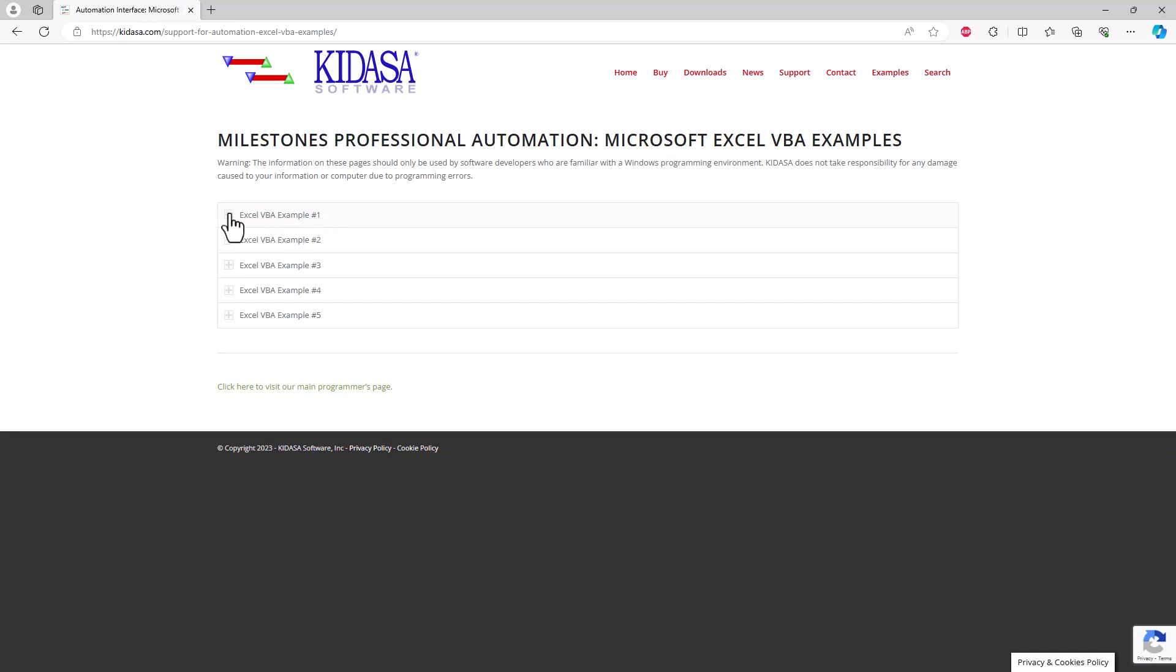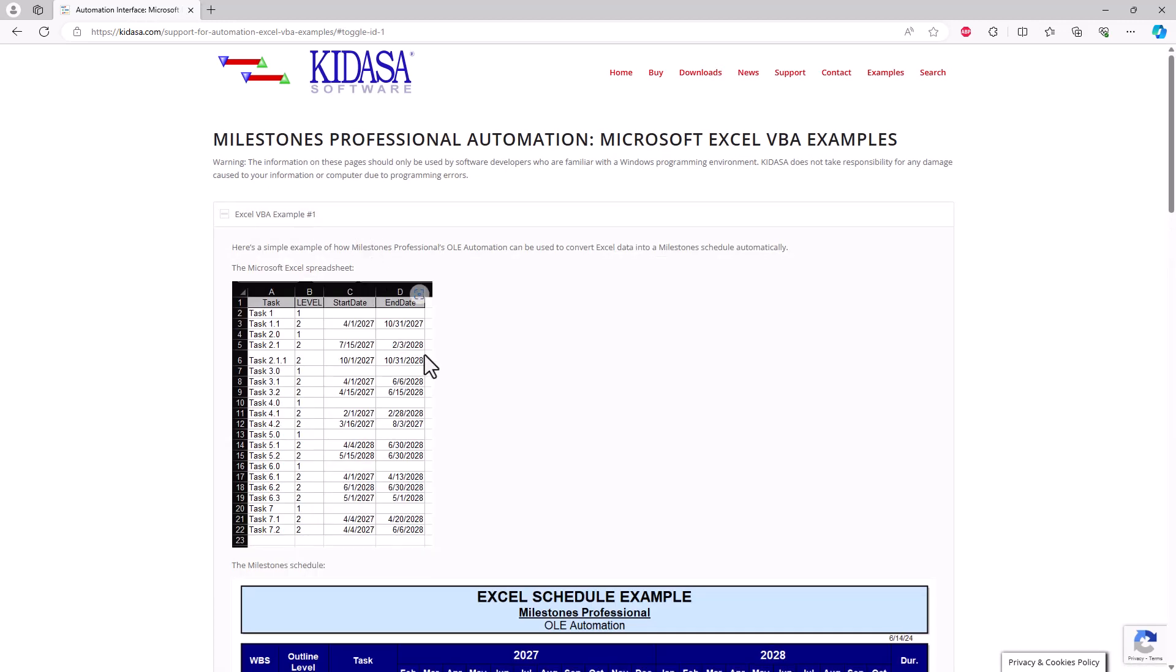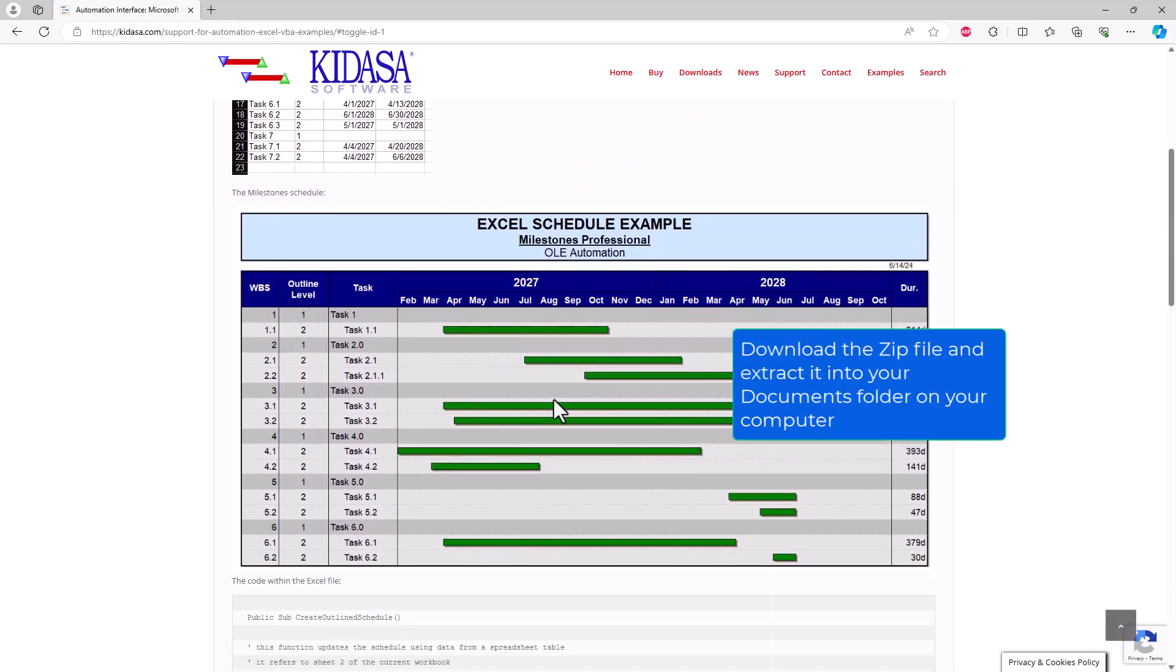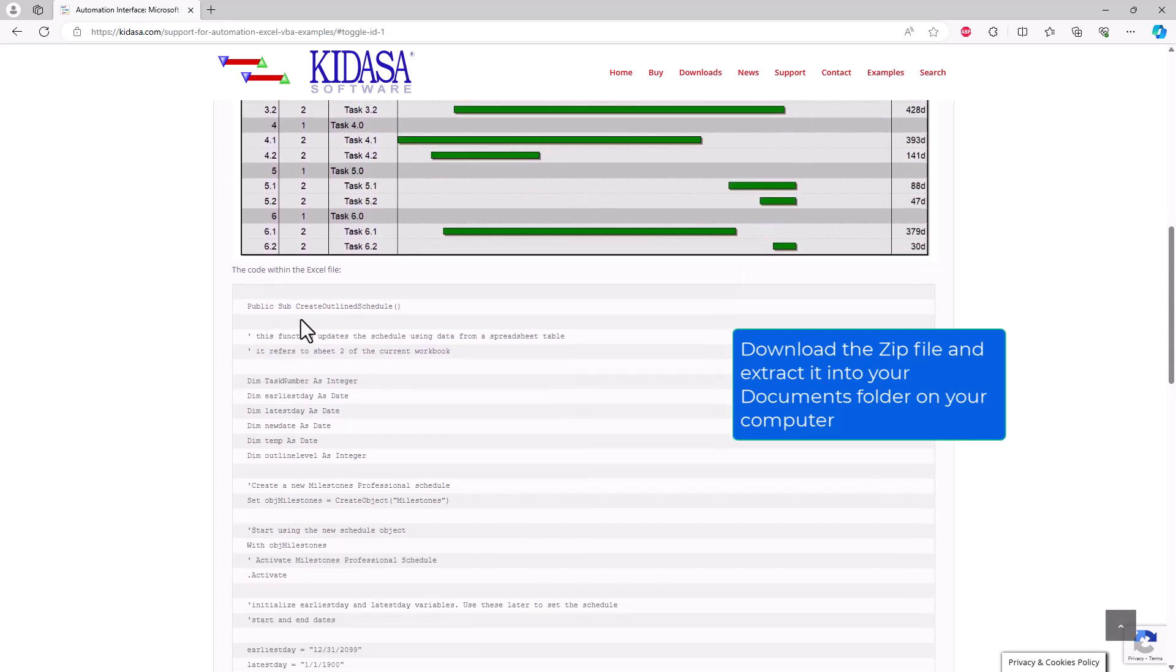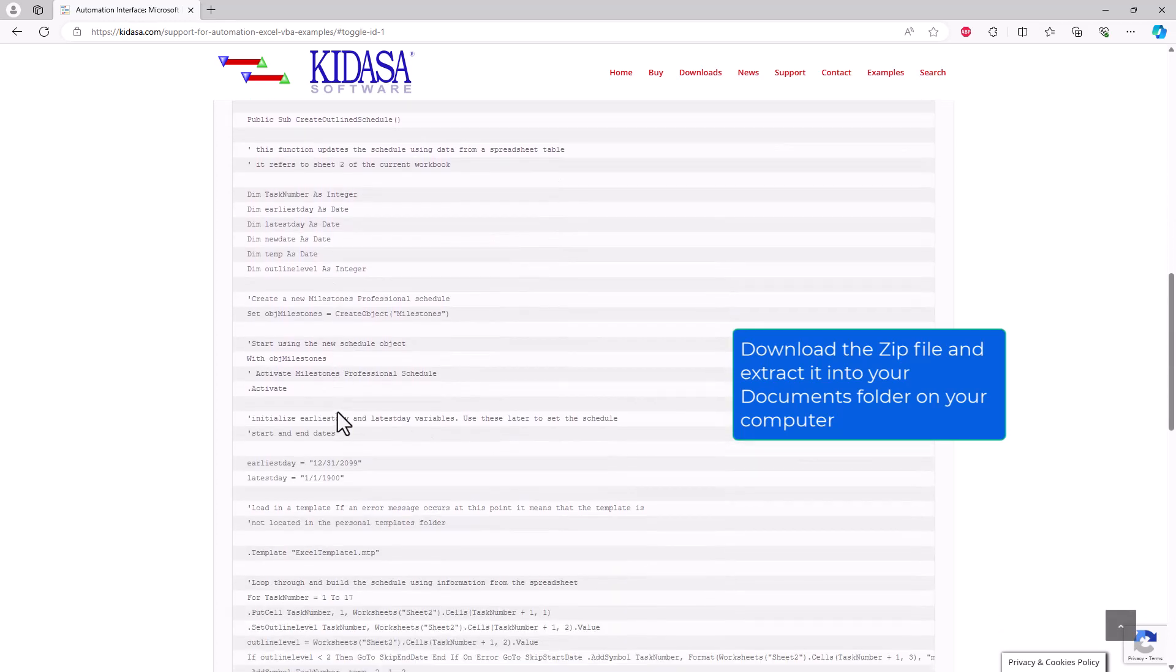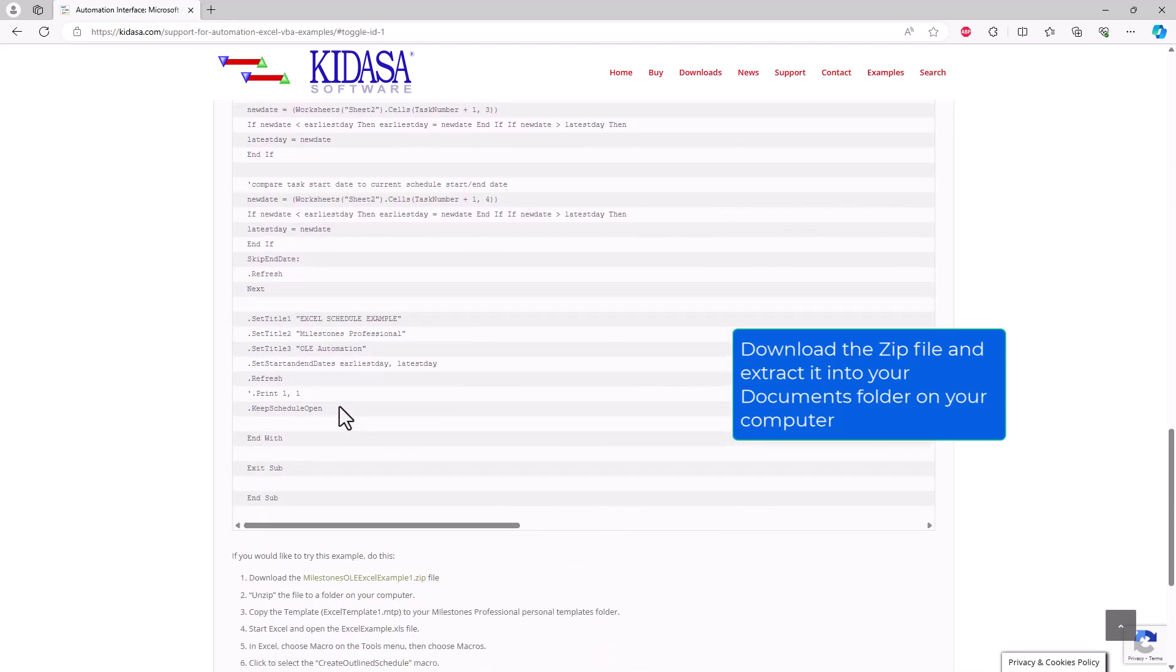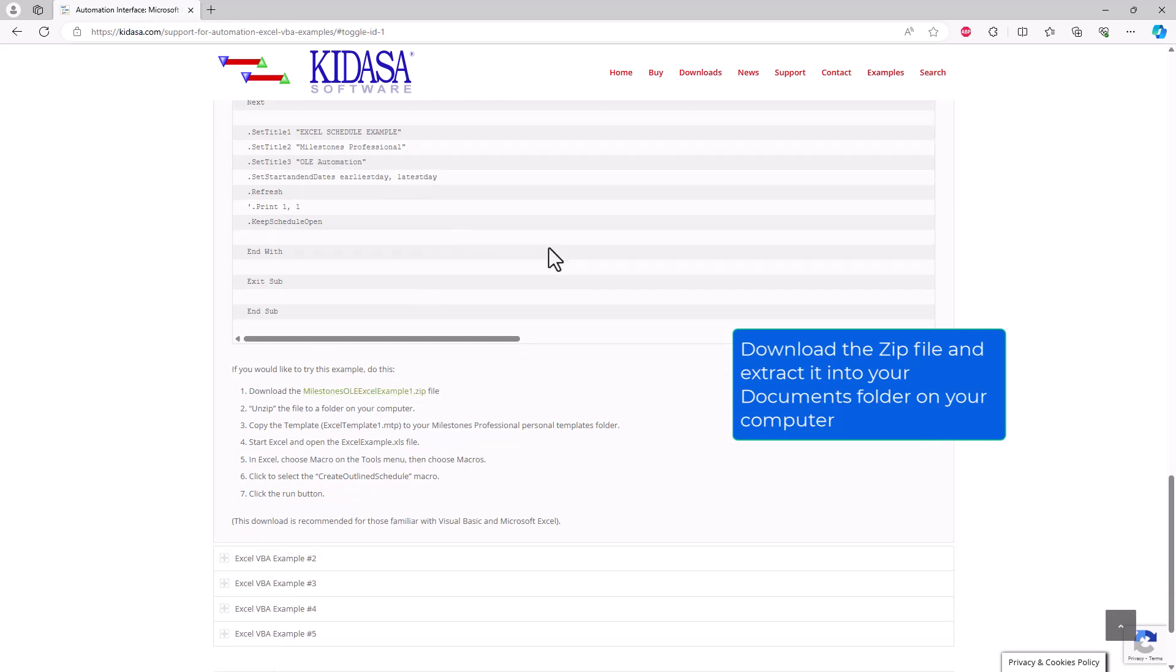So if I click on the little plus, I can expand it. And this is going to show you what the Excel file looks like and then what the final Milestones Professional schedule looks like. And then you can actually see the code if you scroll down a little bit, how that code works and everything. And then I'm just going to actually download the example. So the example is going to contain the template file as well as the code in the Excel. So let's just go ahead and download that.